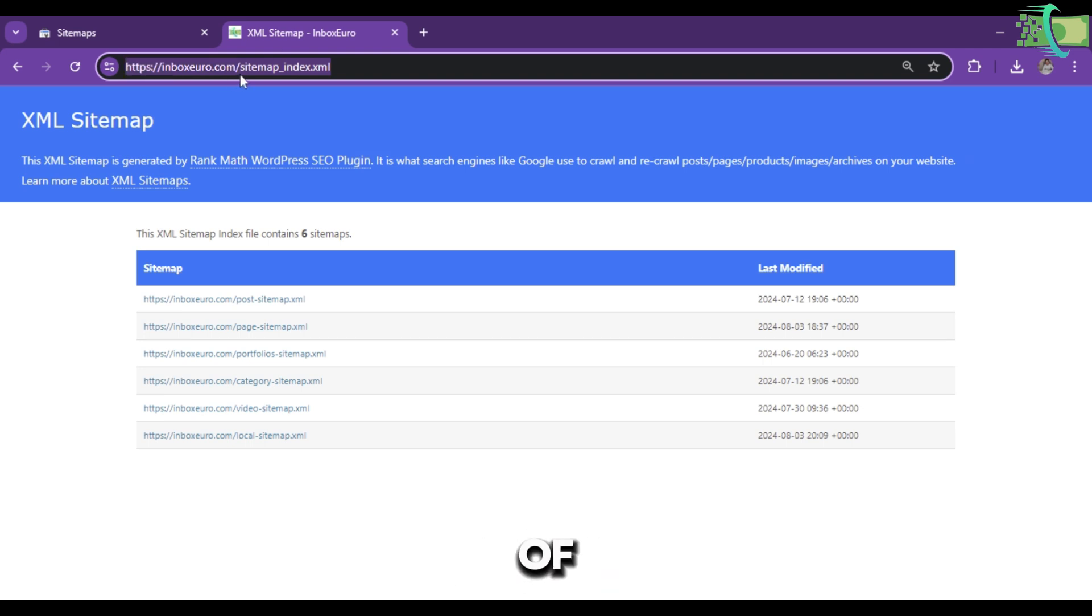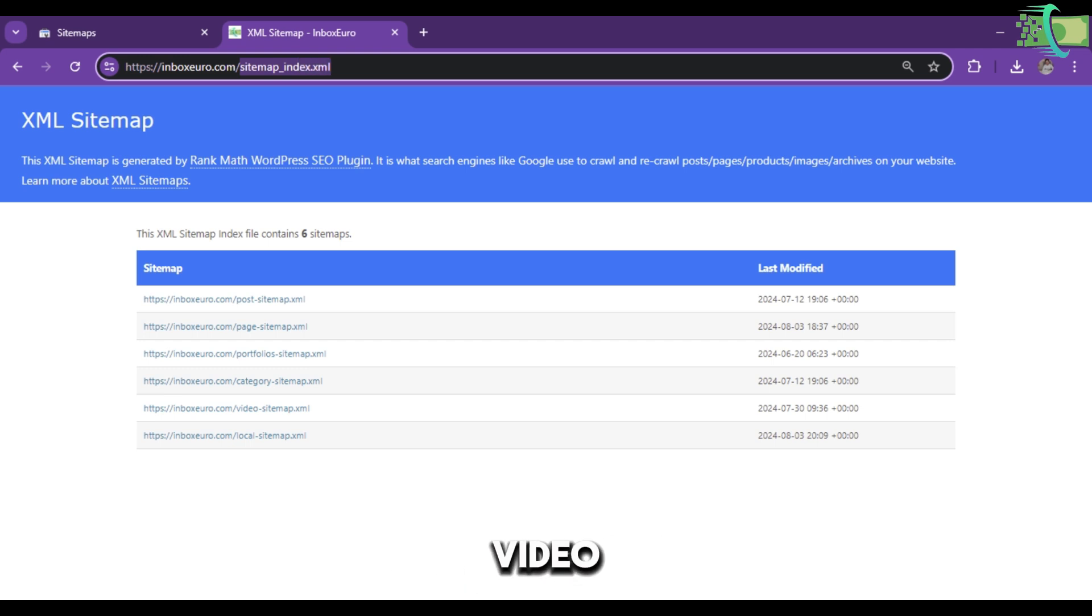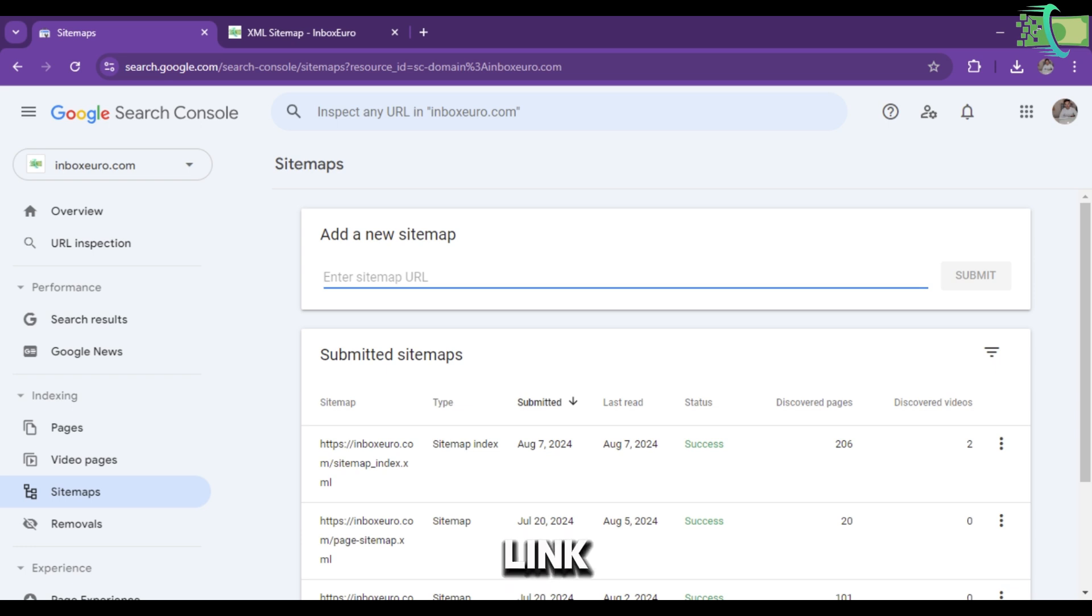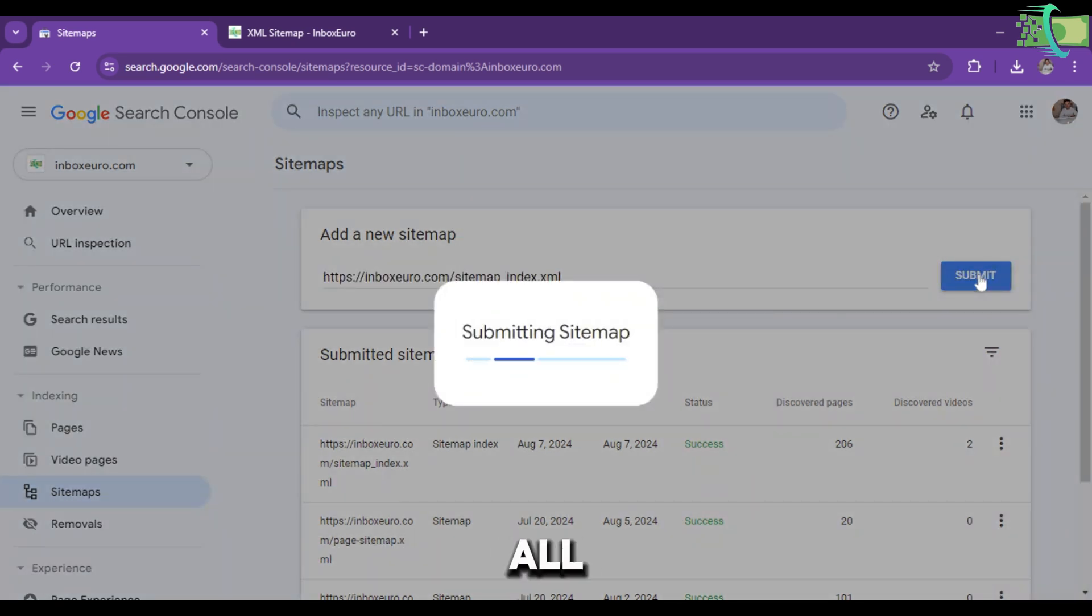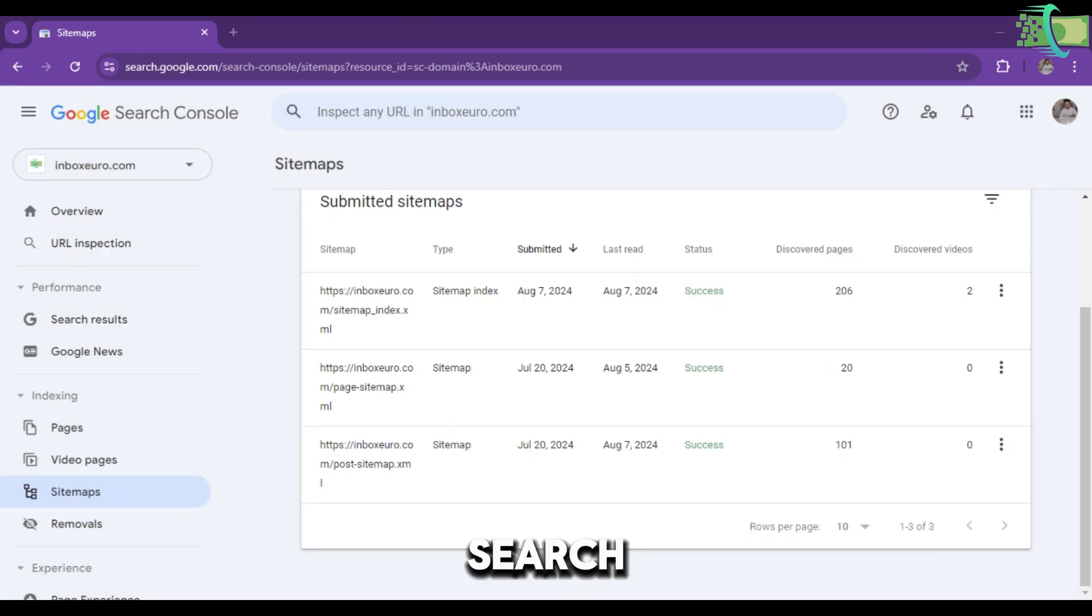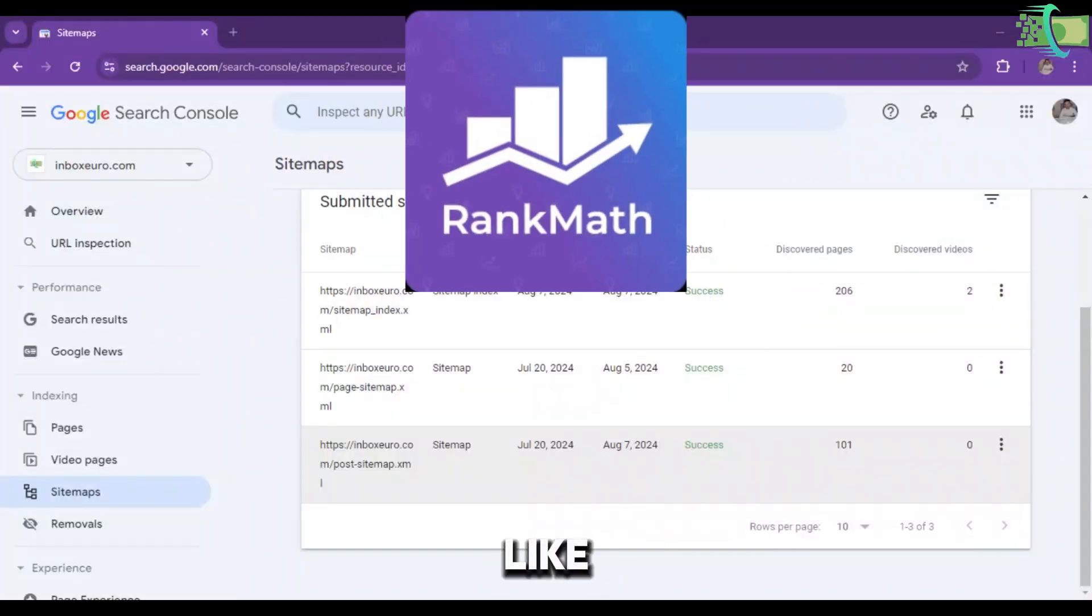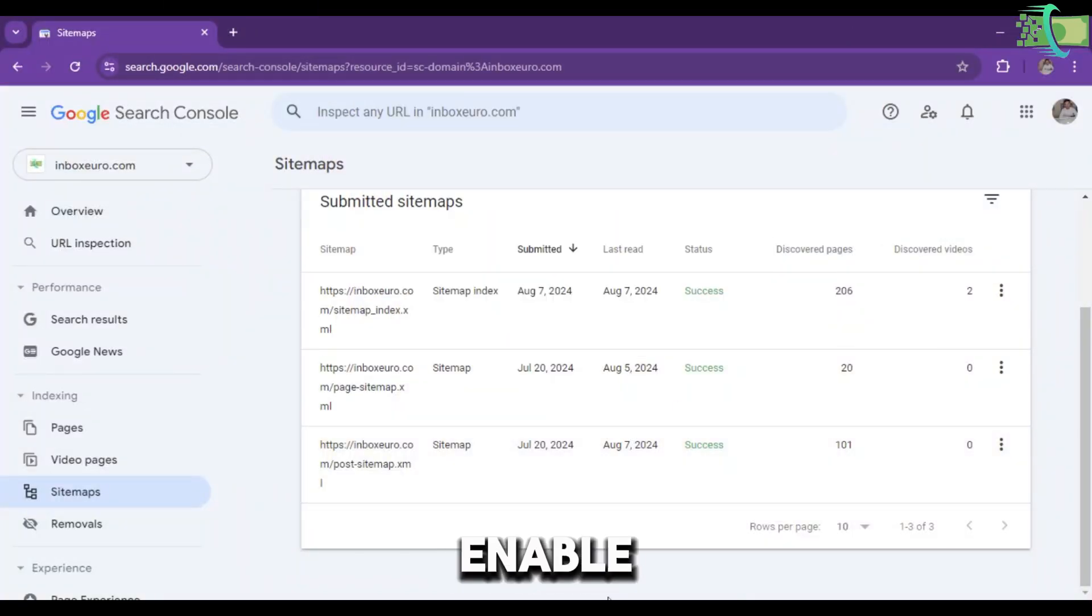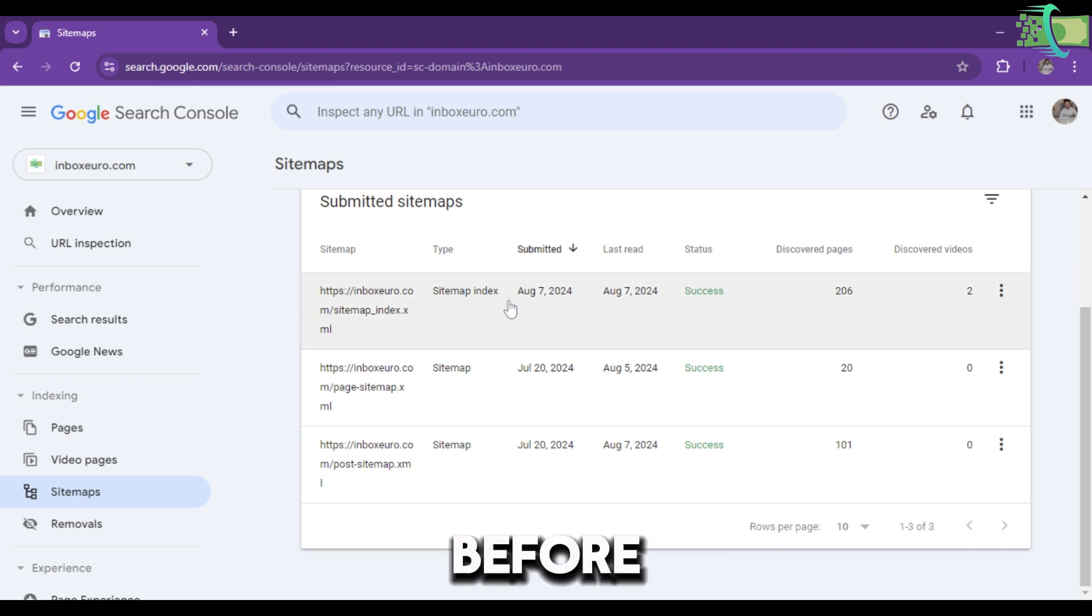You'll see Post Sitemap, Page Sitemap, Portfolio Sitemap, Category Sitemap, Video Sitemap, and Local Sitemap. You have to paste this link in the Sitemap option and all the data will come to Google Search Console. Any other tools that generate your website sitemap, like Rank Math SEO, you have to install the plugin, enable it, copy the sitemap from there, and paste the link.